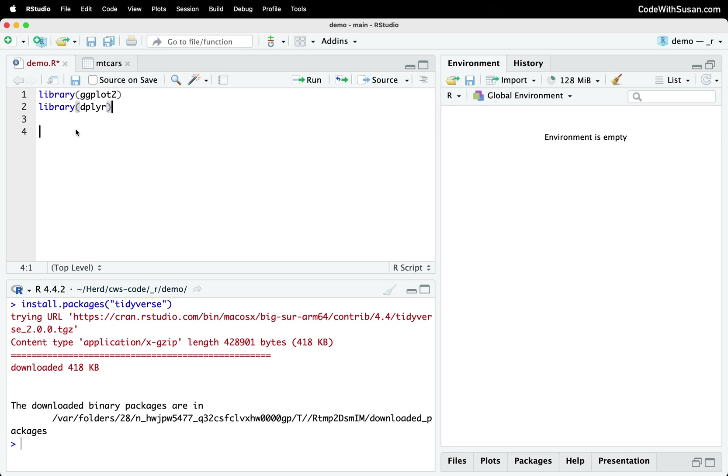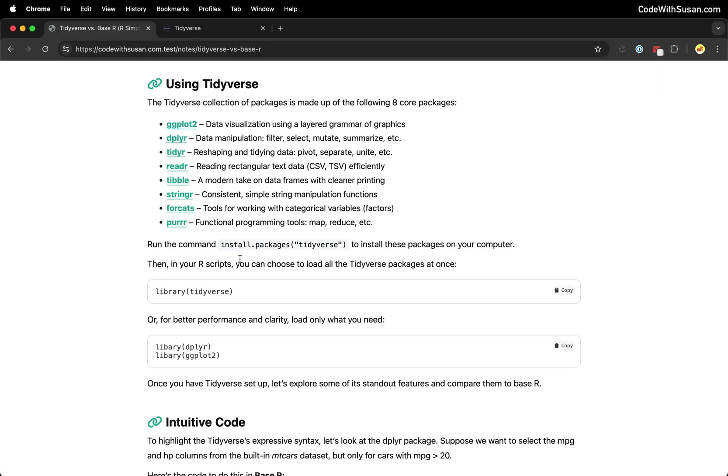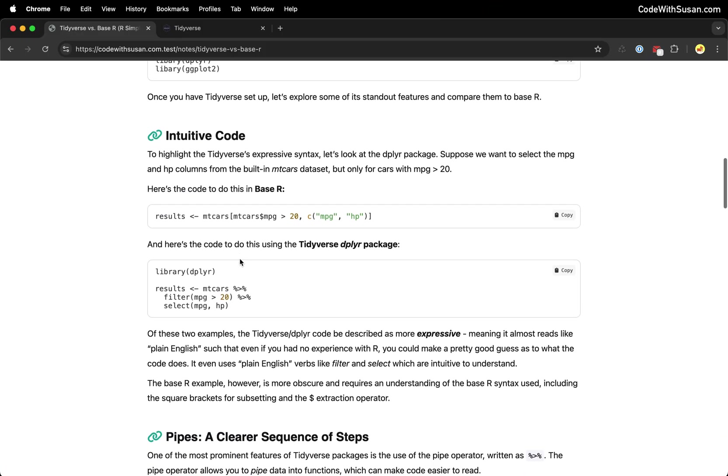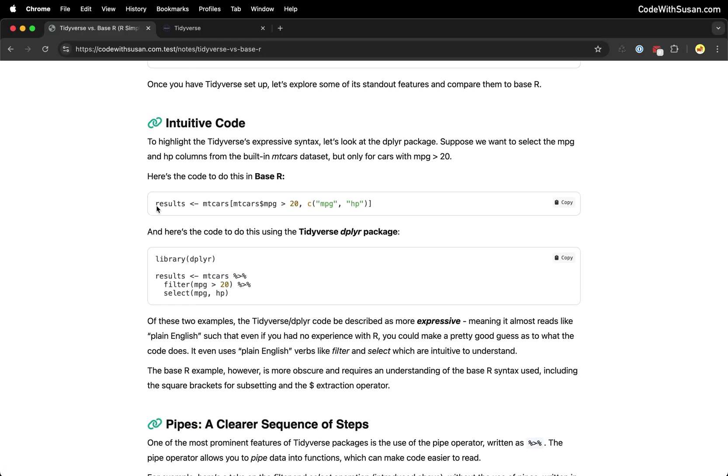And the first is that generally speaking, you're going to find the code is more intuitive. For an example of this, let's go back to the notes that accompany this video and scroll down to grab this line of code that's doing some basic data filtering. And it's using just base R functionality to do that.